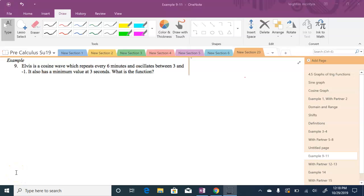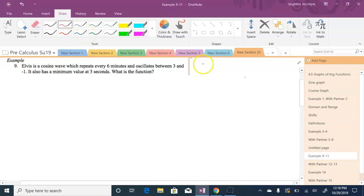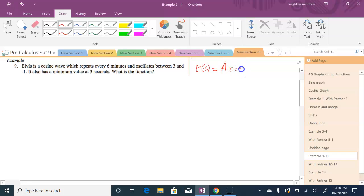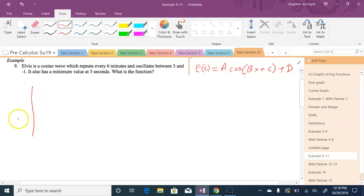Hello everyone, today we continue our lesson with graphing sine and cosine functions. Elvis is a cosine wave which repeats every six minutes and oscillates between 3 and negative 1. It also has a maximum value at 3 seconds. We can think of this as E(t) equals a cosine(bx + c) + d, and our goal is to find the values for a, b, c, and d. We may want to sketch a diagram of what this information is telling us.